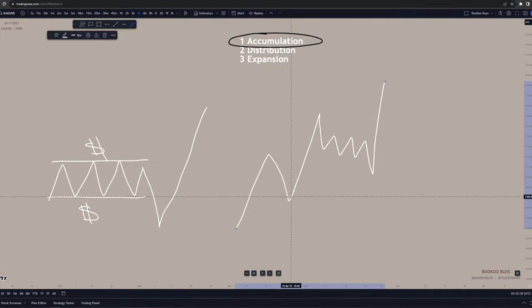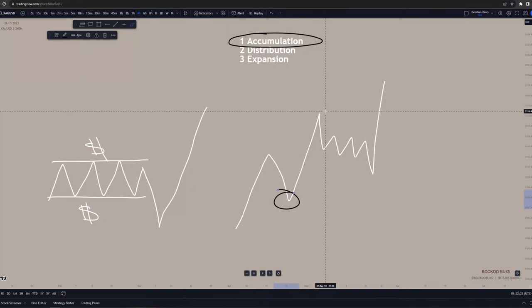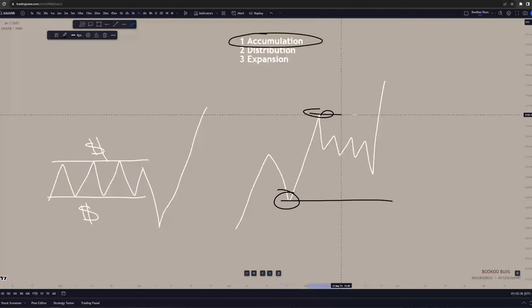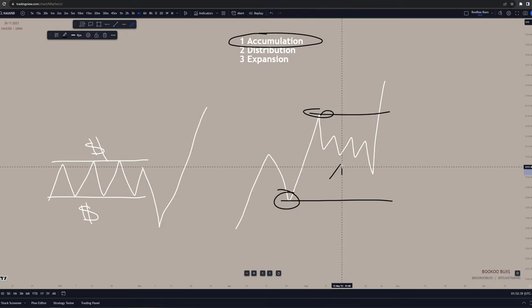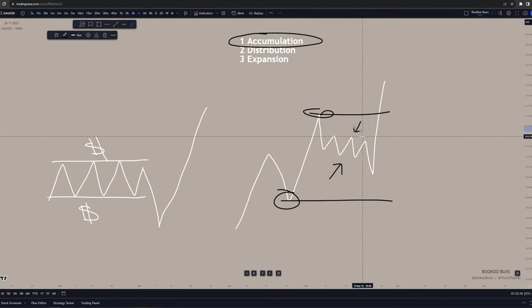To give you a quick lesson on structure: price makes a structure low to a structure high, and that range is the structure's range. Everything in between is going to be internal structure. All the lows and highs you see in between are nothing but internal structure. Structure highs and lows are different than internal structure highs and lows.